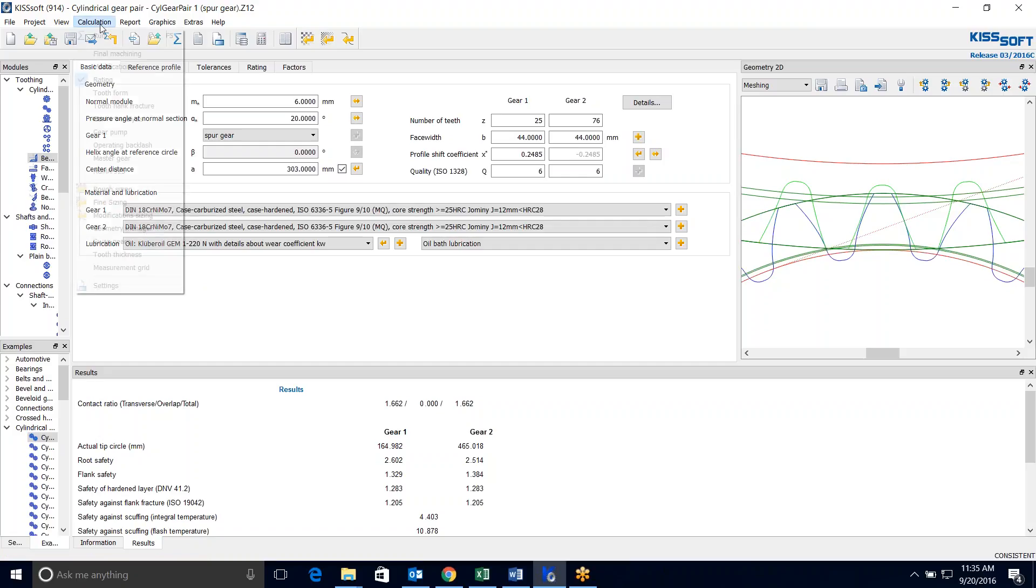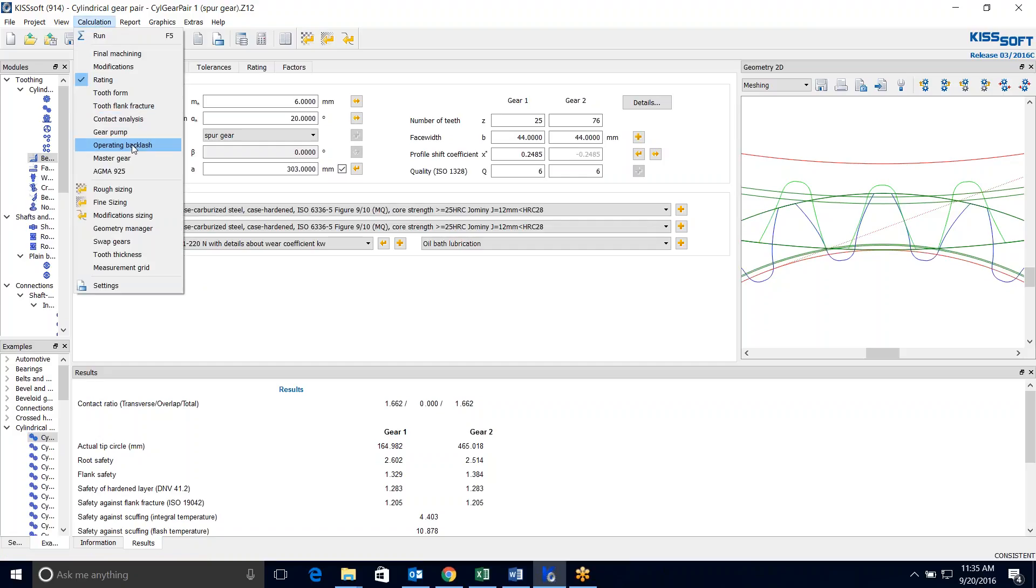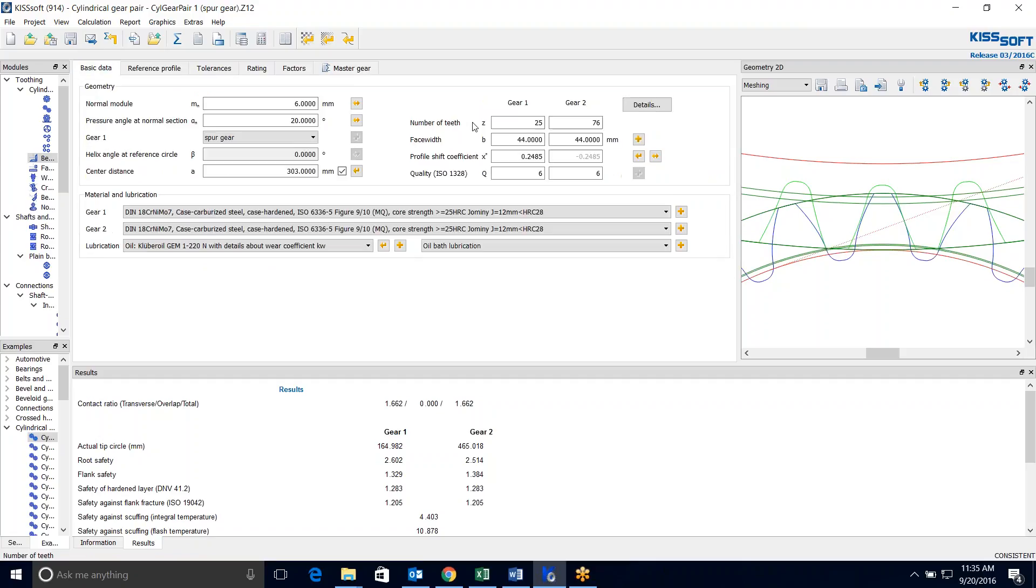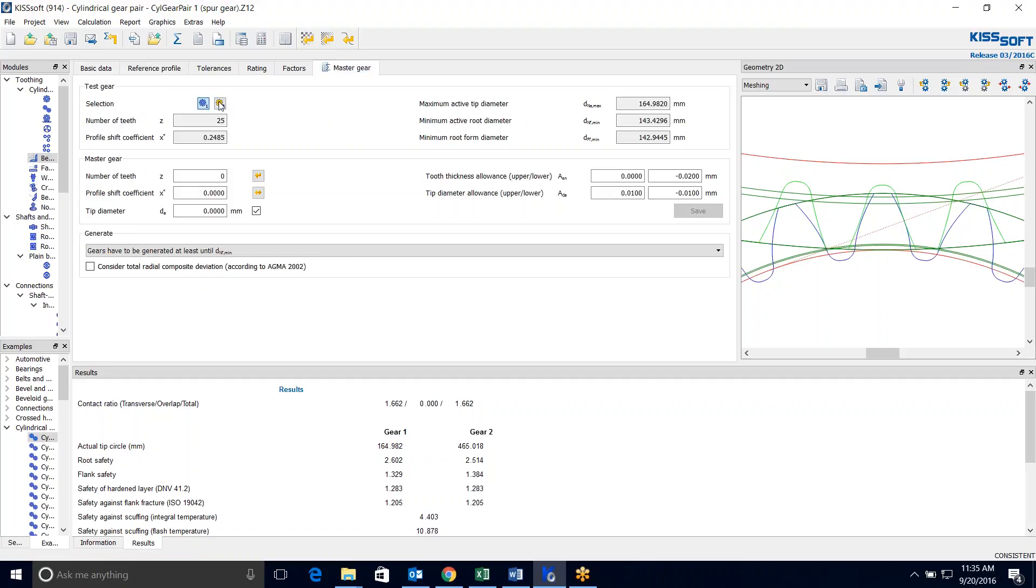So to do that we go to Calculation and turn on our Master Gear Module right here. We can choose which gear of the basic gears that we have, a 25 and a 70 tooth. We can choose the 25 tooth or the 76 tooth. Right now I'm going to start with this 25 tooth. You can see it brings in some data from our basic data that we already entered and calculated.